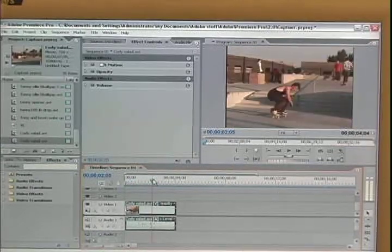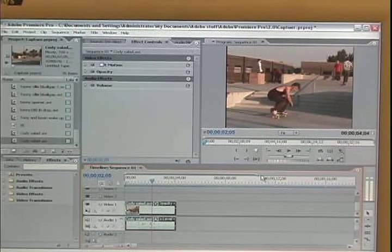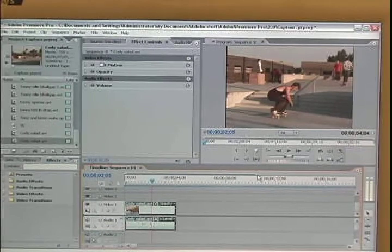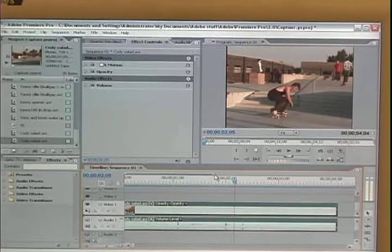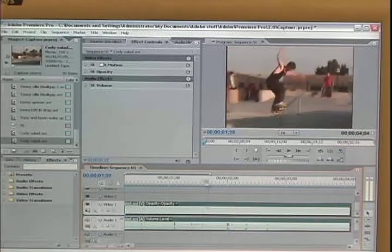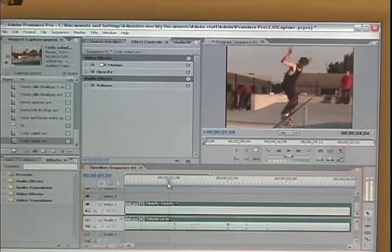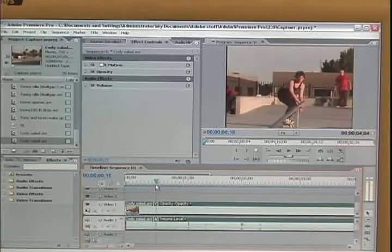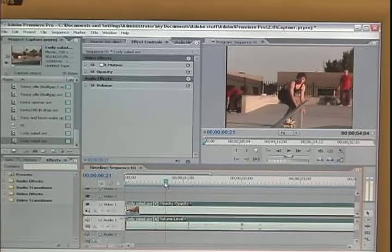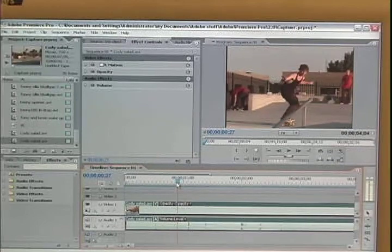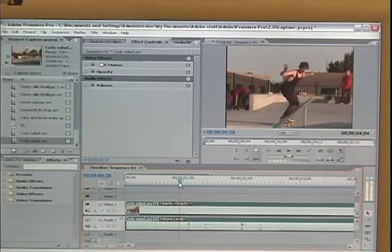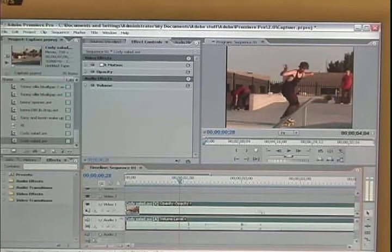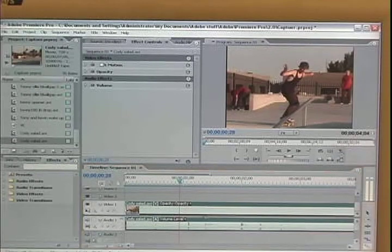Alright, next for the slow-mo, you're going to want to kind of zoom into your clips a little bit. And I always like to start a little bit earlier in the clip for the slow-mo.